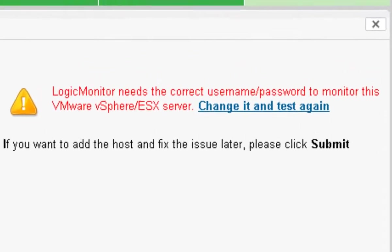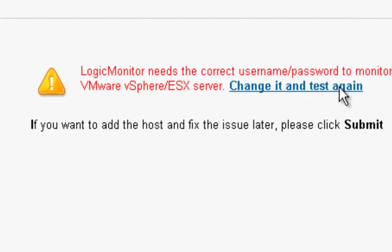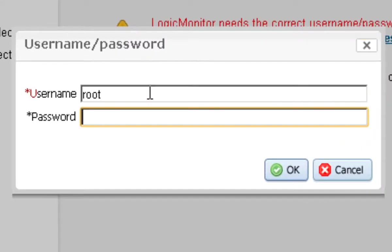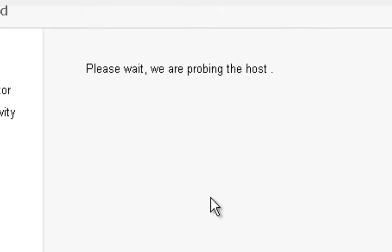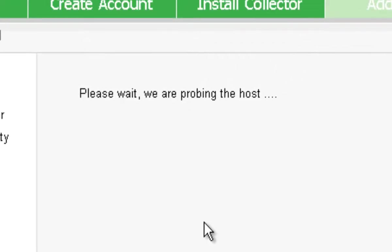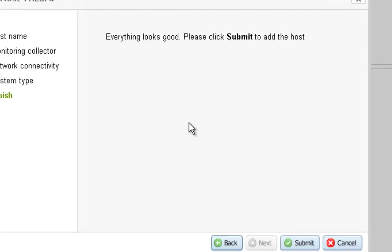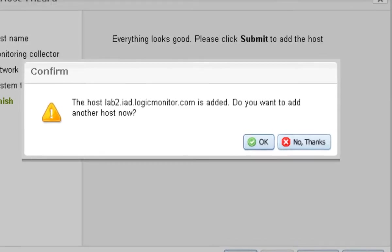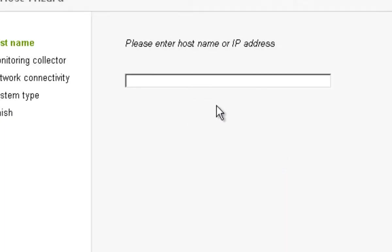And now the collector asks for the user name and password in order to access the monitoring data for that device. So it probes the device to authorize. Tells me everything looks good. I click submit and I'm done. Now I could stop the timer here but I'll go ahead and add one more ESX host. So just click OK.